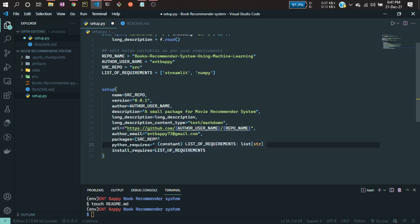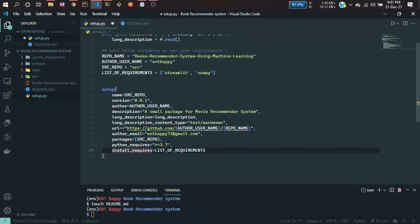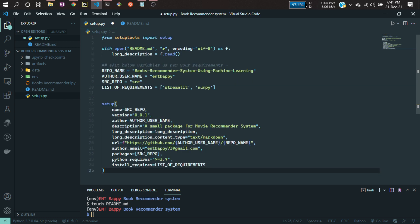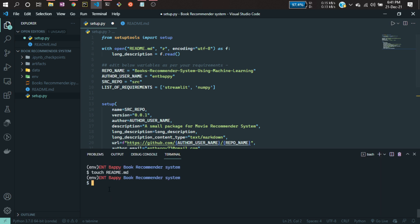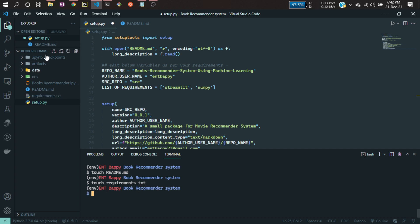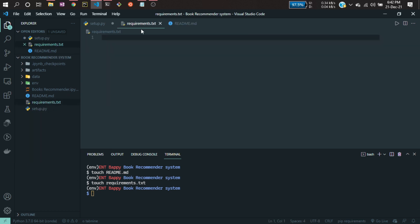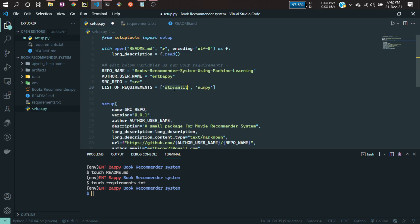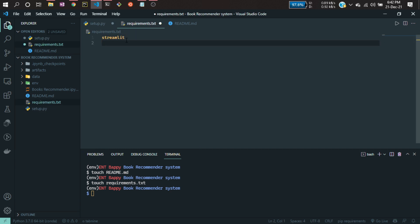I've mentioned Python version 3.7, and it will also work with 3.8 and 3.9. I've given the full list of install requirements. Now I'll create a requirements.txt file, where I'll mention all the packages I'll be using in this project. Let's create that with: touch requirements.txt. I'll mention streamlit and numpy — I'll copy and paste those in.